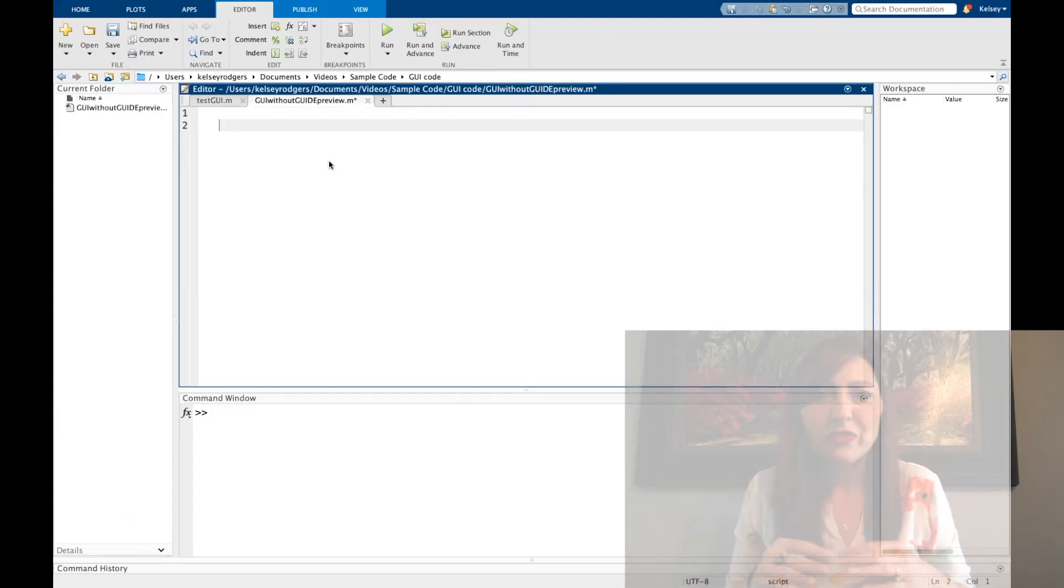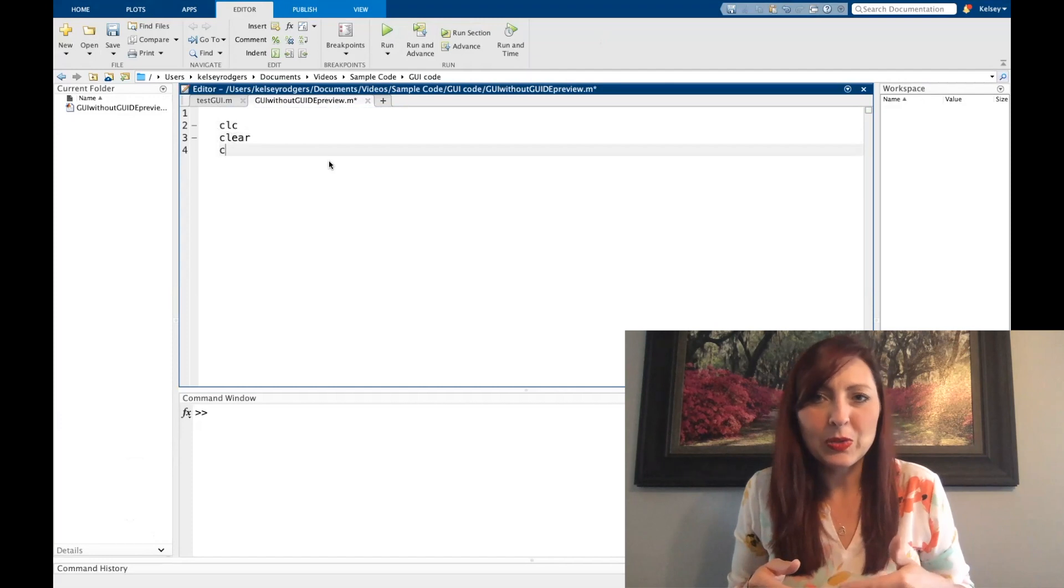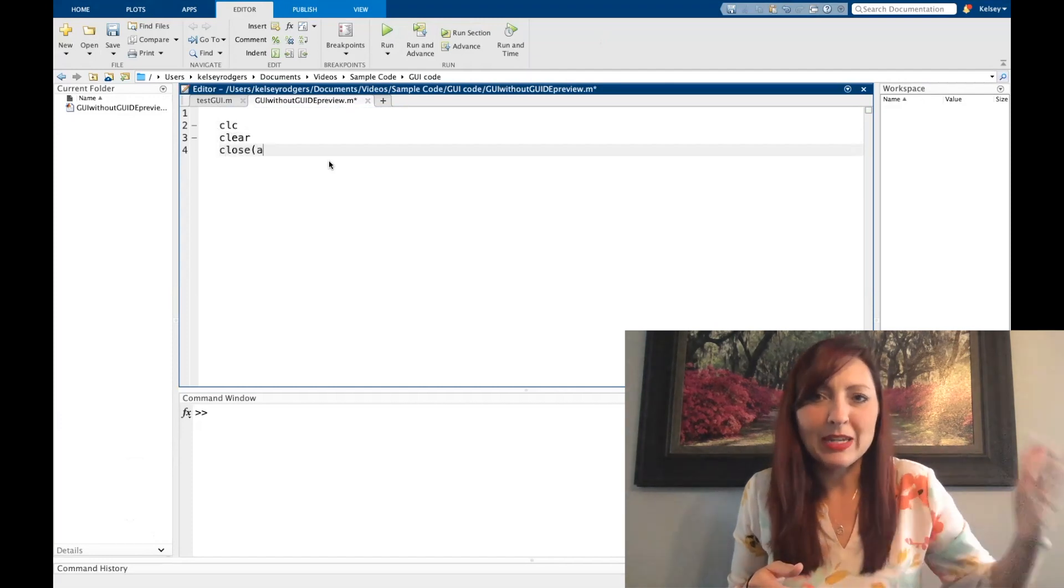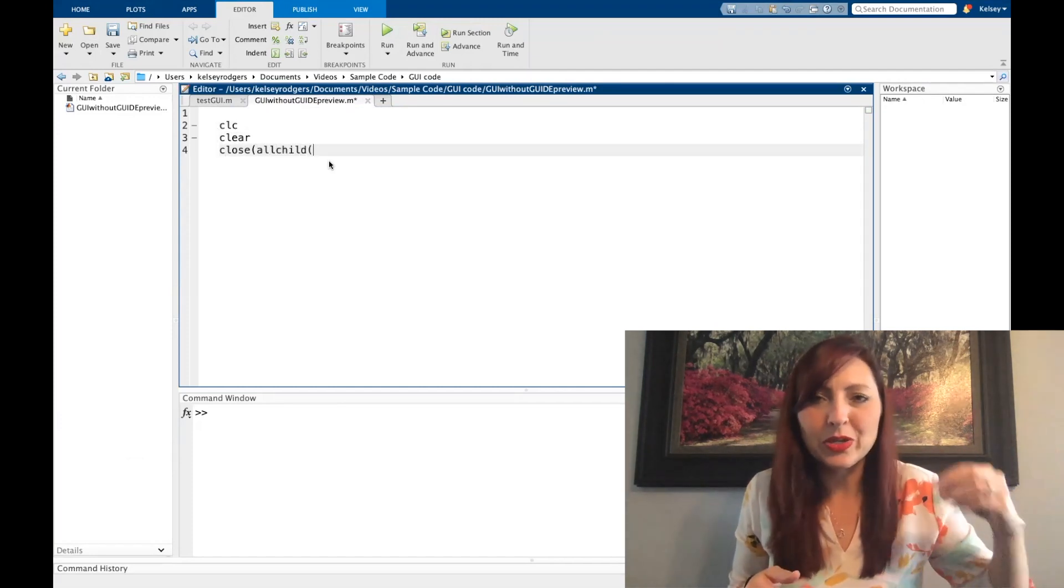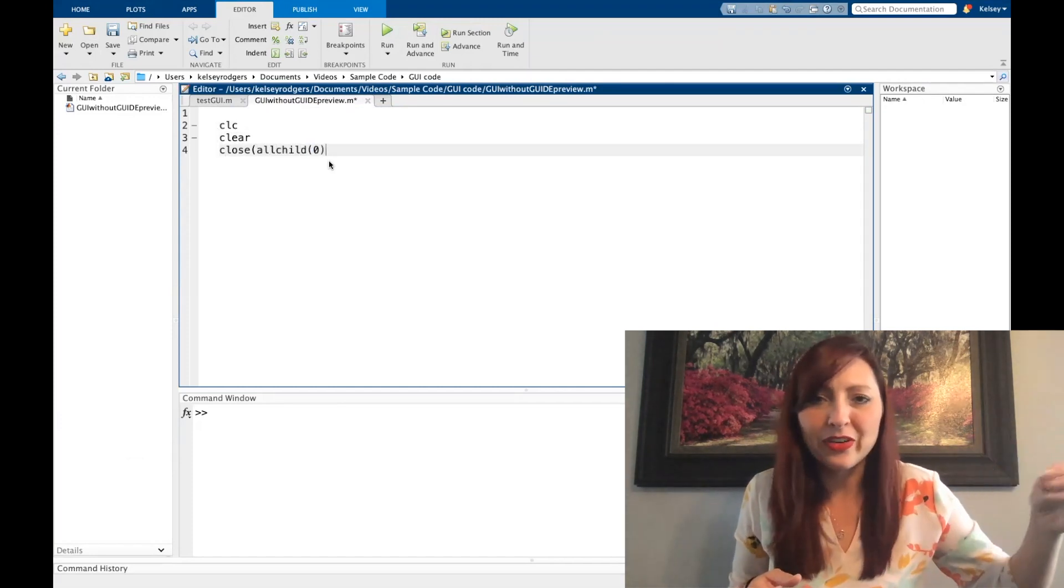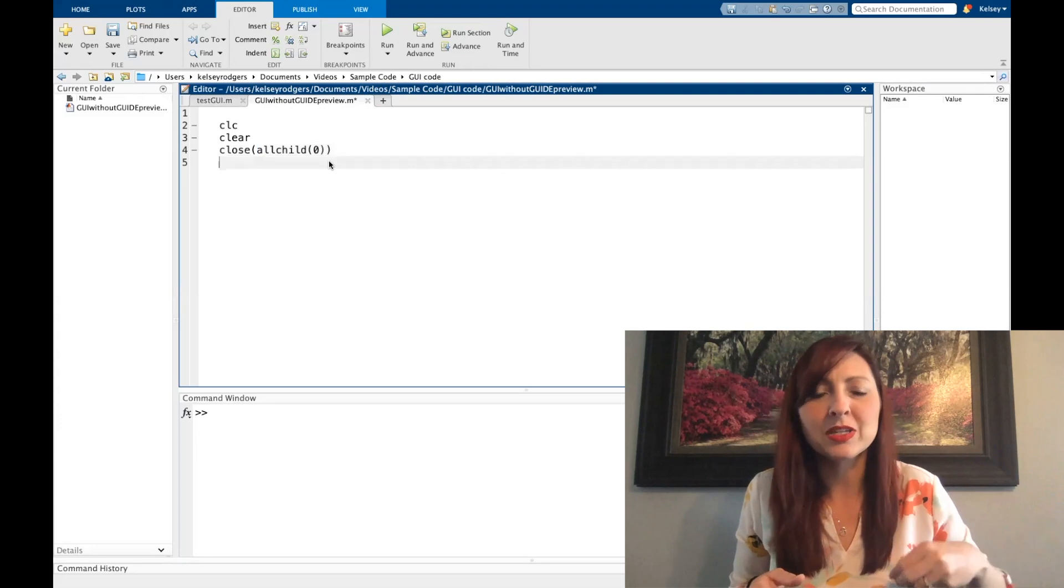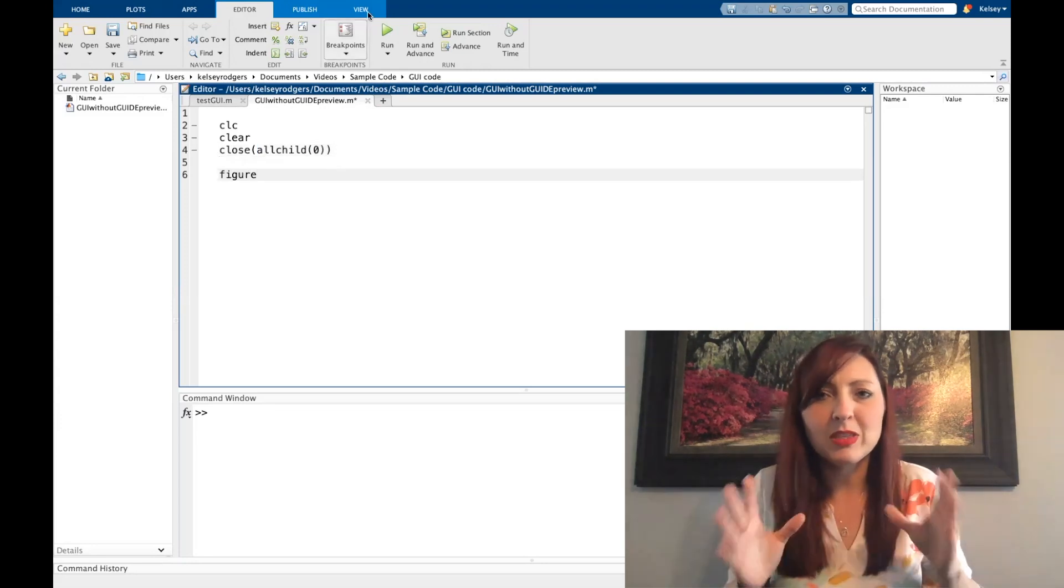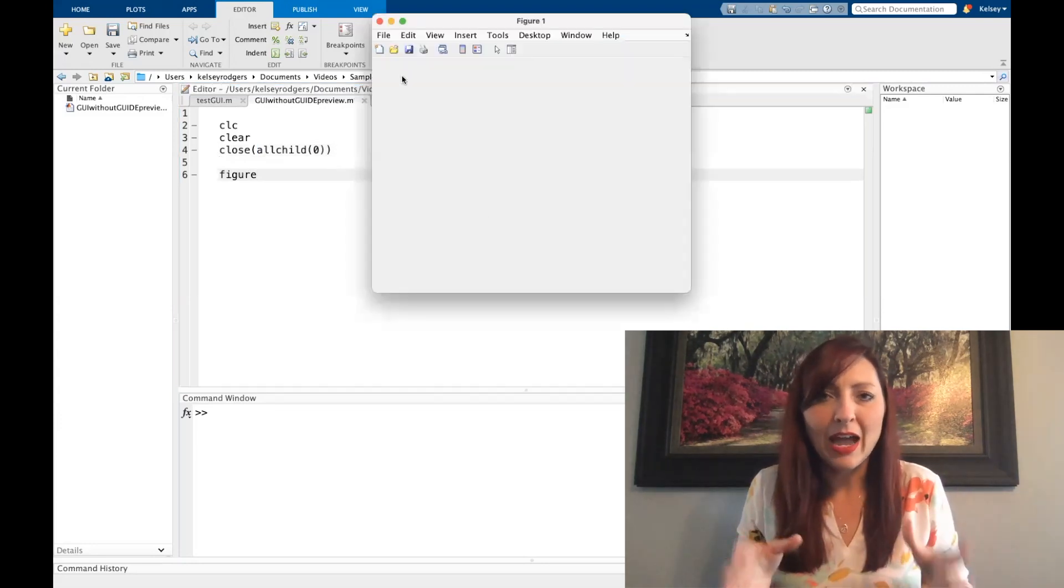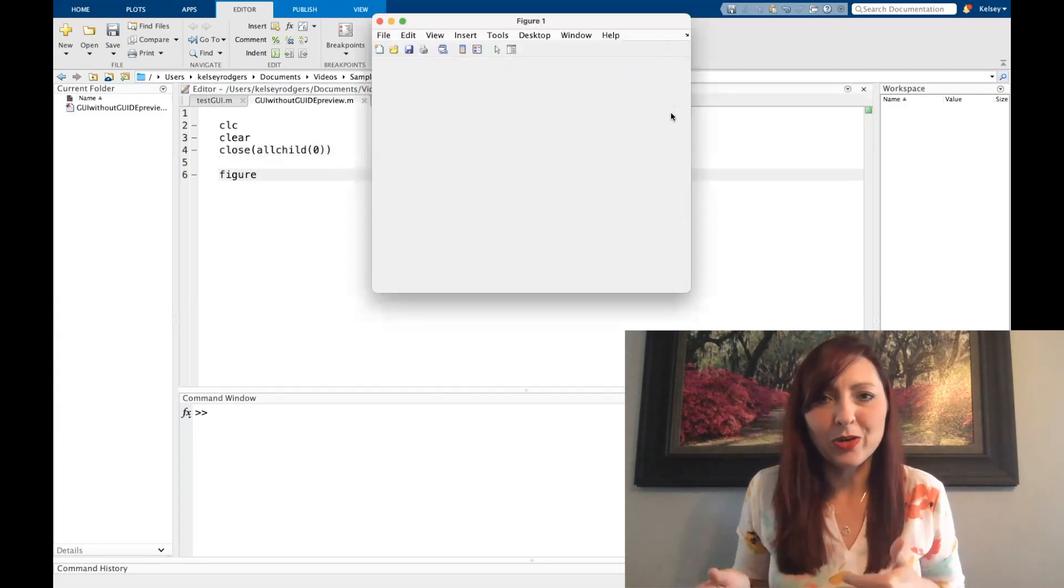Let's get started on creating a graphical user interface without using guide. The first thing I want to do is put my initial code of CLC clear, close all or close all variation I want to use. That way I'm closing everything out, starting with a clean slate every time I run my code.